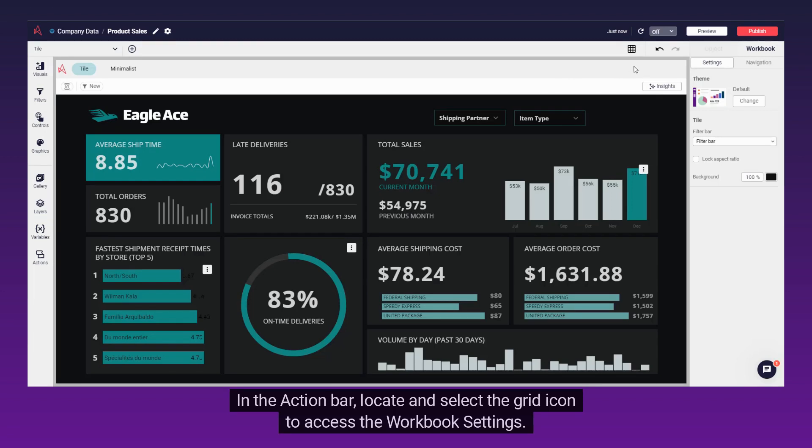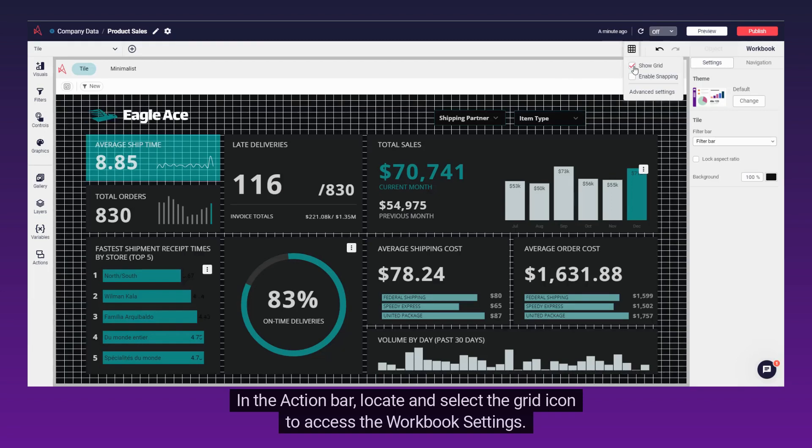In the action bar, locate and select the grid icon to access the workbook settings.